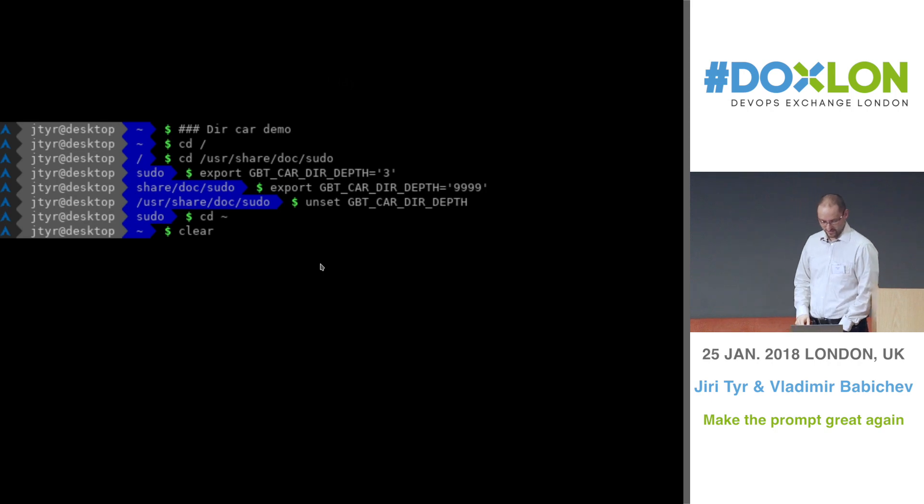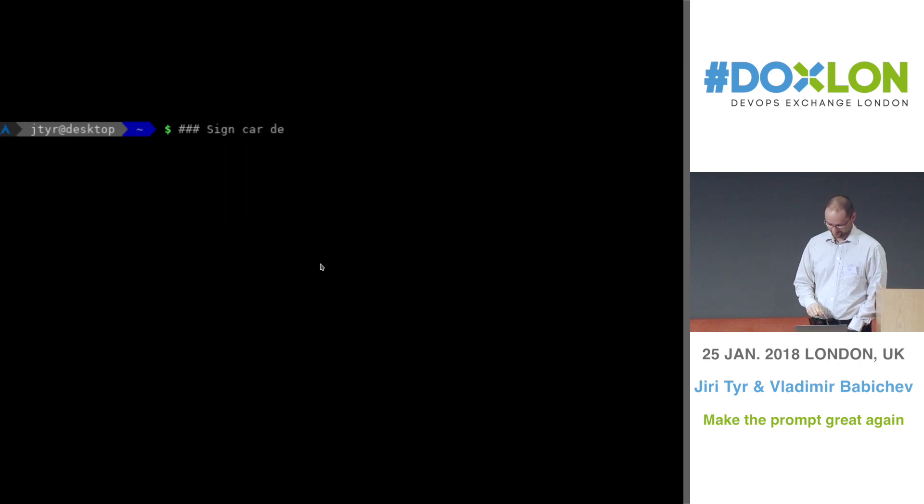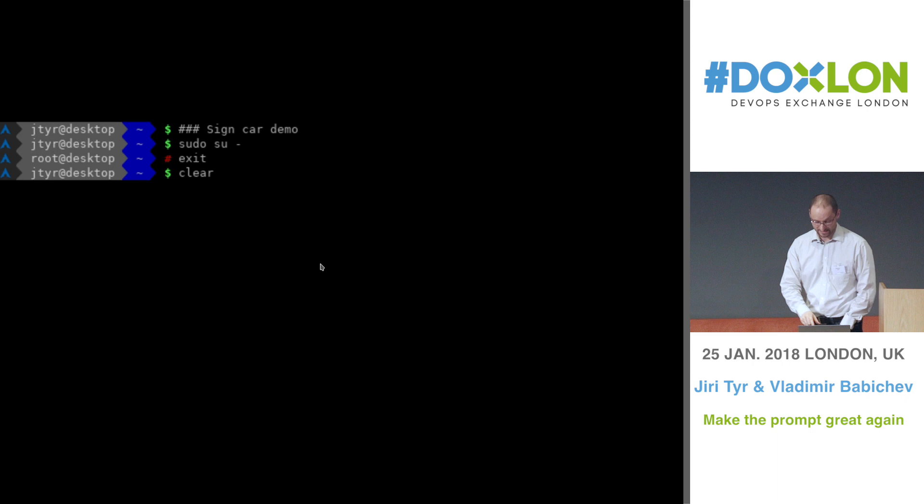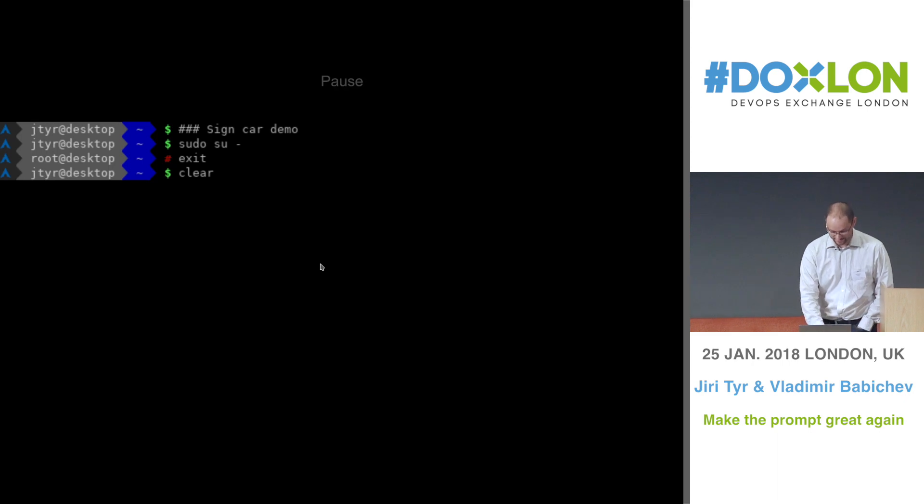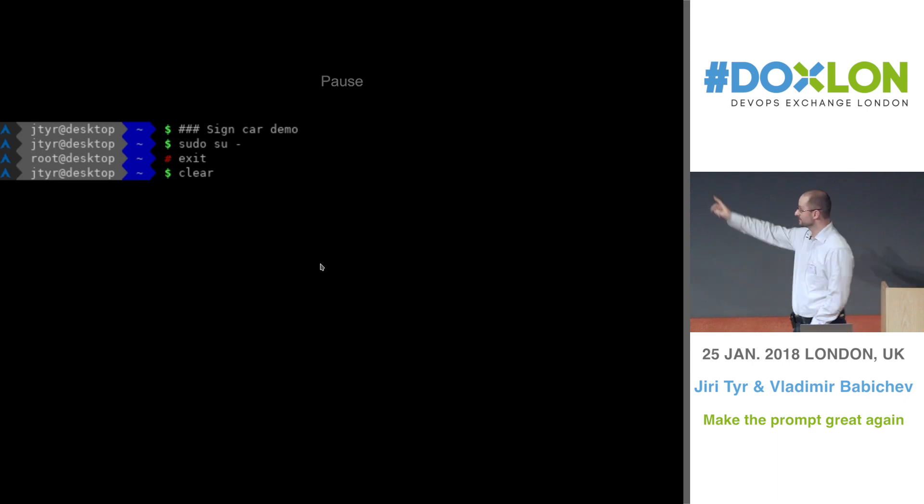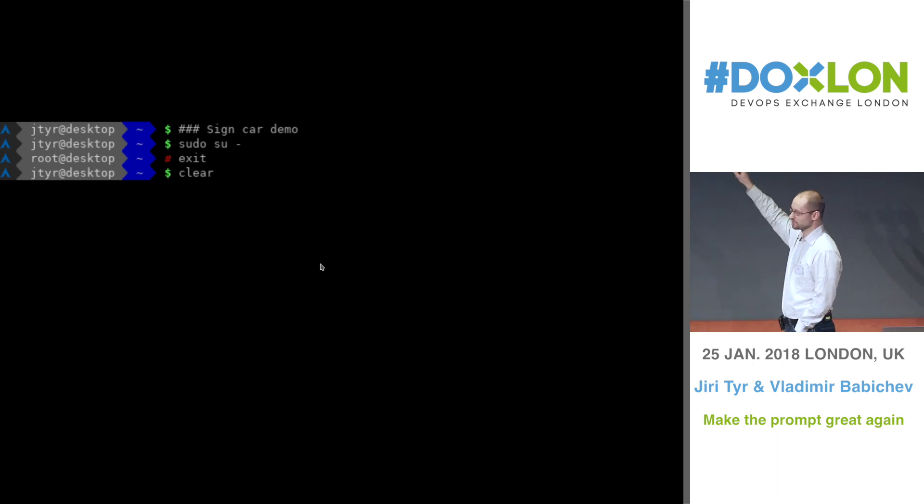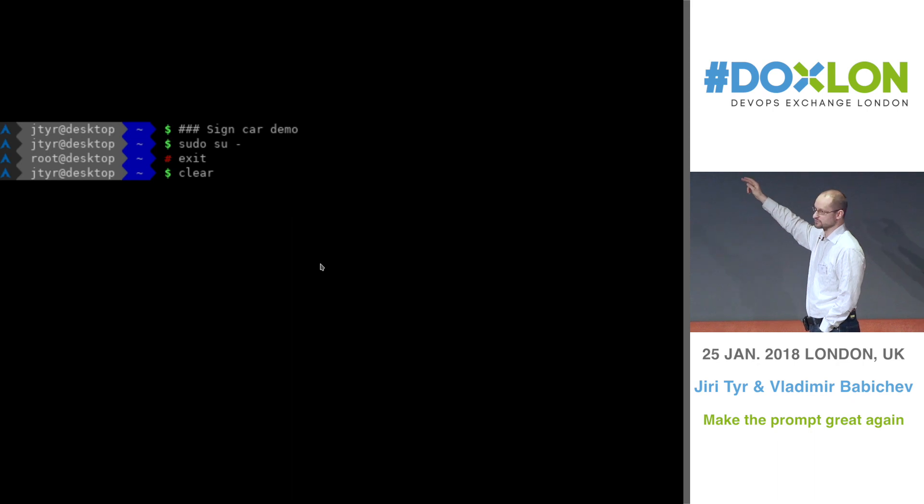On the next demo is the sign car, which is the last car in the train, which is the dollar or the hash if you switch to root.